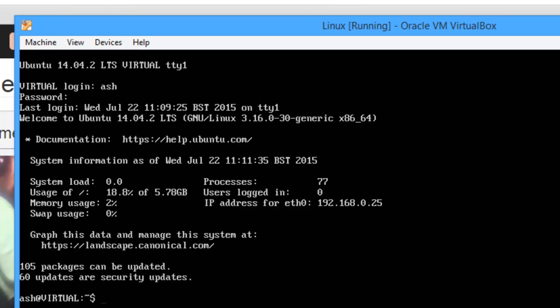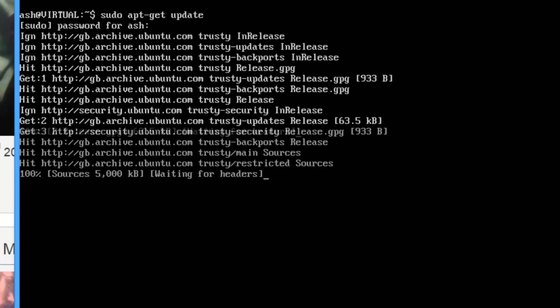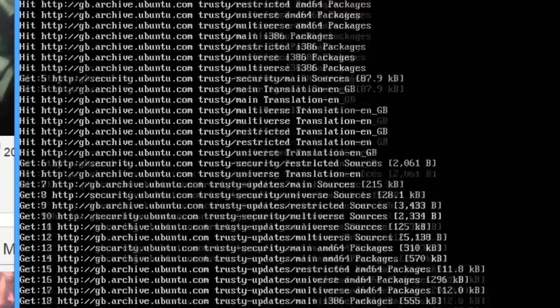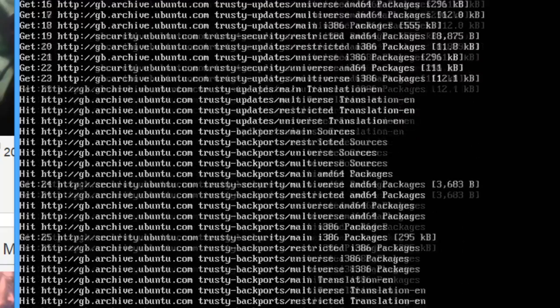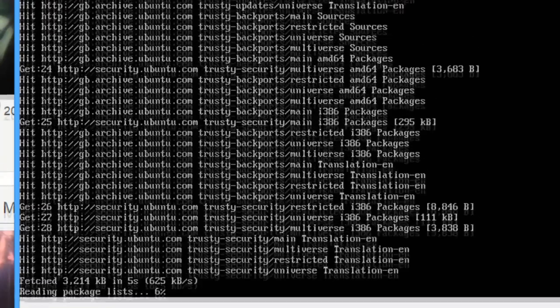So first of all what I'm actually going to do is update the packages. So I'm just going to type sudo apt-get update. This will basically just update all the packages that you have installed currently and it won't install any upgrades or whatnot. So enter the sudo password and just let it do its thing here. It shouldn't take too long especially on a fresh system.